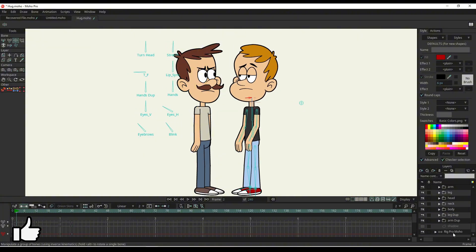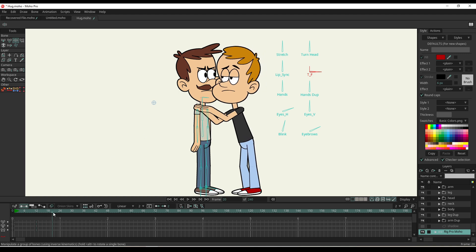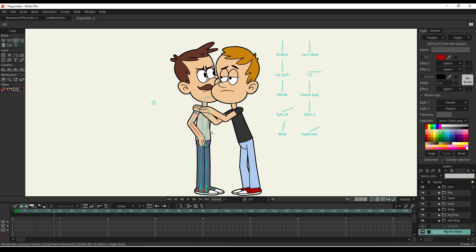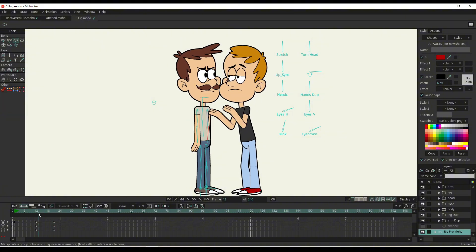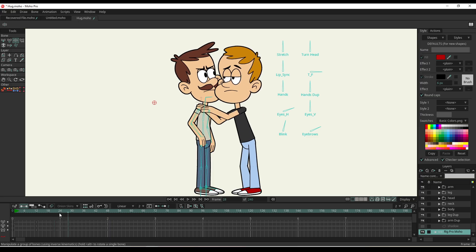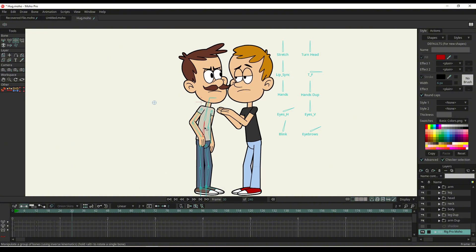We can animate this on the fly. He's going to get held on his shoulders - he's like 'what are you doing?' I'm hitting Ctrl+F to add keyframes to all the bones, because I don't have it set up automatically. You can actually set up auto freeze keys here, and that will always add keyframes to all the bones.